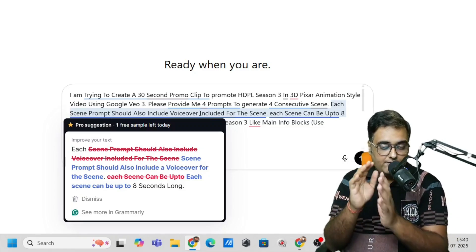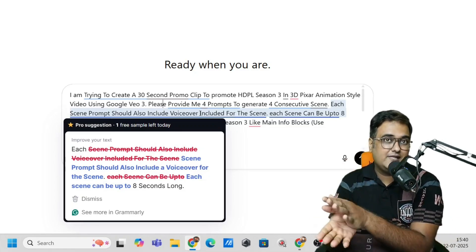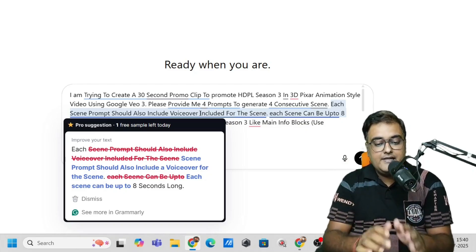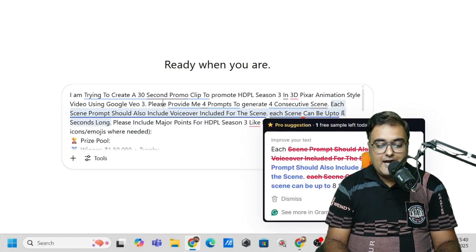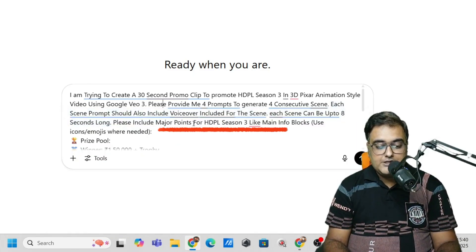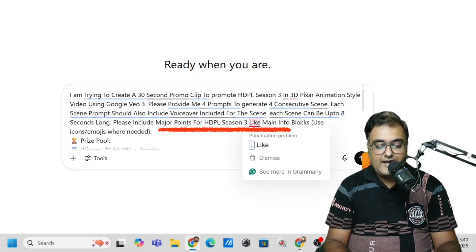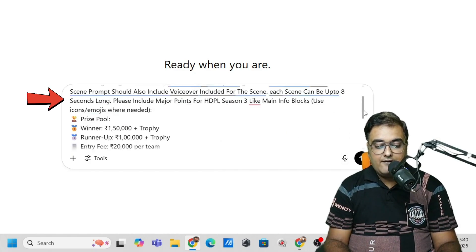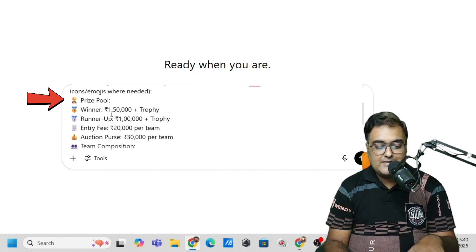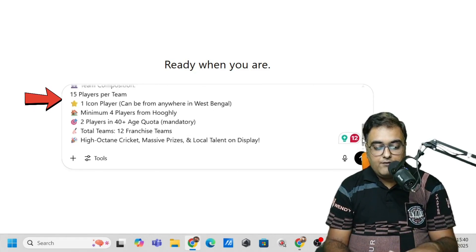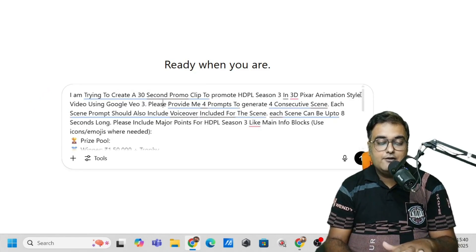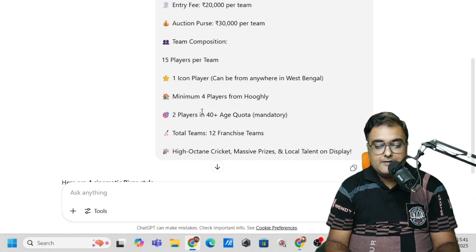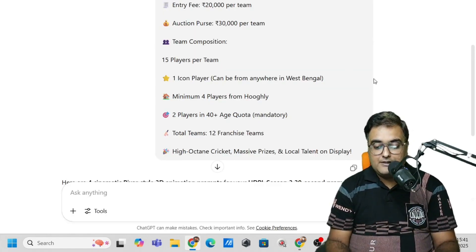If it was for Kling, I would have created the voiceover separately. But Google VO3 has the power to generate the voiceover itself. I've included this in the prompt. Each scene can be eight seconds long. Please include major points for HDPL Season 3, like main info blocks. Use icons and emojis when needed. All the necessary information is given here. Once you have given this perfectly, you can just hit Enter and ChatGPT will go ahead and provide you with the prompt.